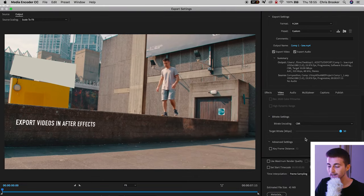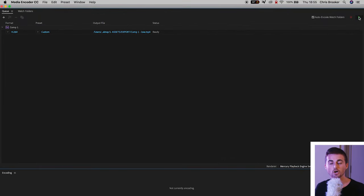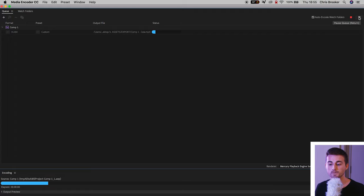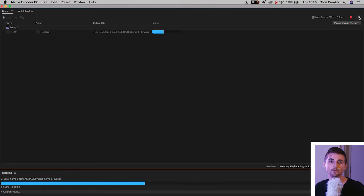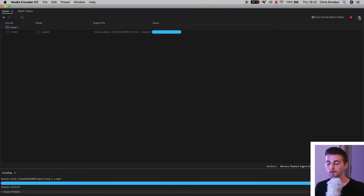So once you're happy with that you want to press OK and then all you have to do from here is just go ahead and press the green play button in the top right of Adobe Media Encoder. Wait a few seconds or a few minutes depending on how big the project is and Encoder will perfectly export that video for you.